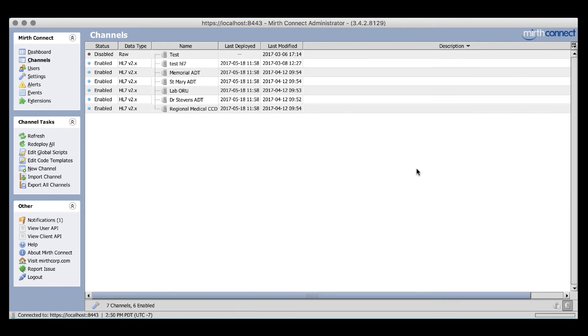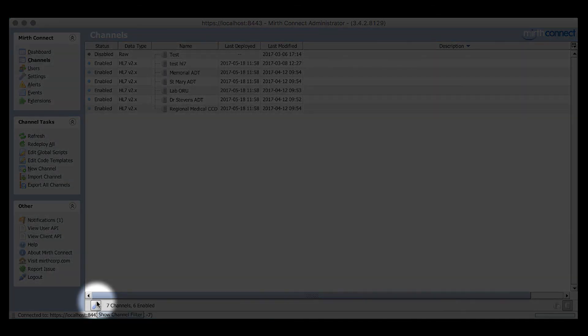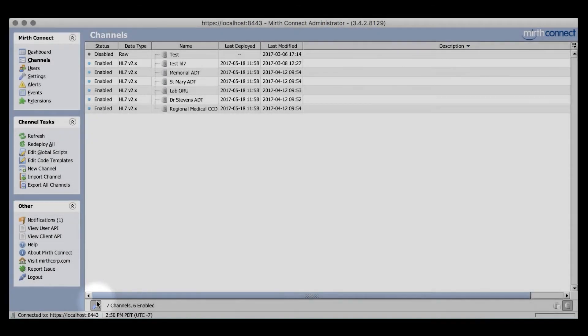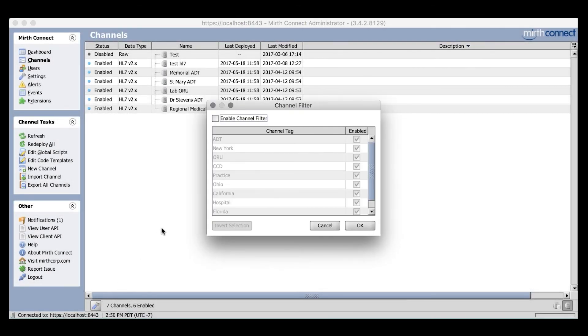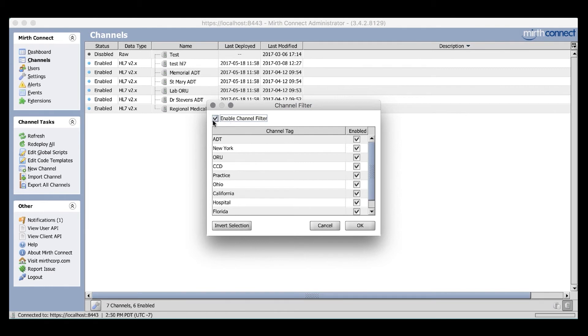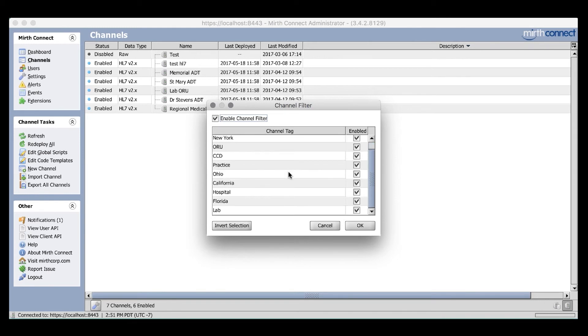To enable the channel tag filter, simply click on the little wrench icon down on the bottom left side of the screen. By default, no filters are enabled. By checking the Enable Channel Filter box, all tags are selected. In this case, every channel I have that contains a tag will be shown. However, it is very important to note, if you have any channels that do not have tags assigned to them, they will be filtered out of this view once you enable the filter.